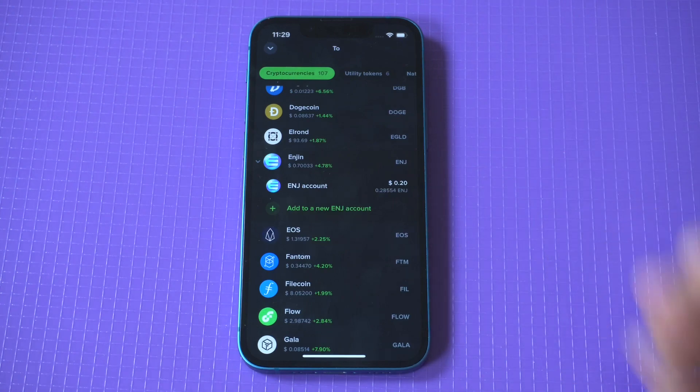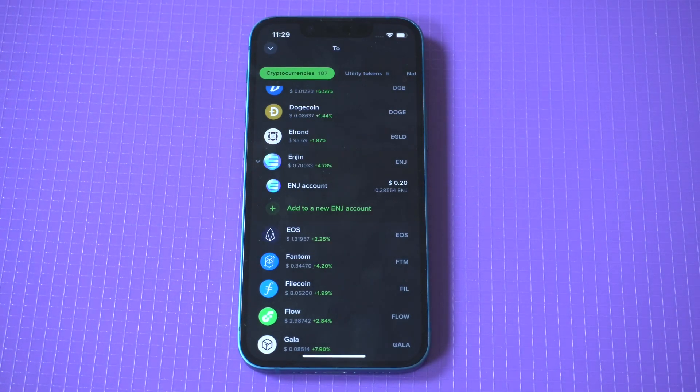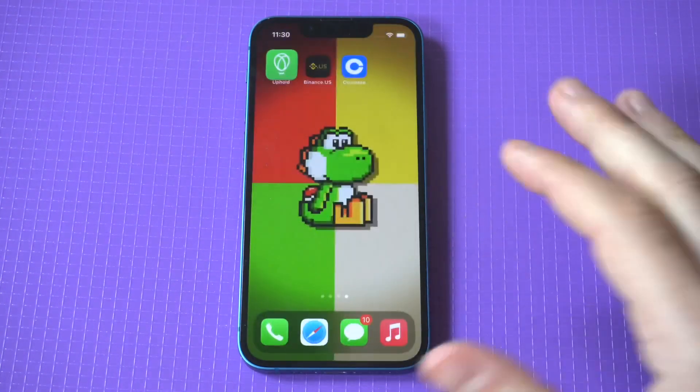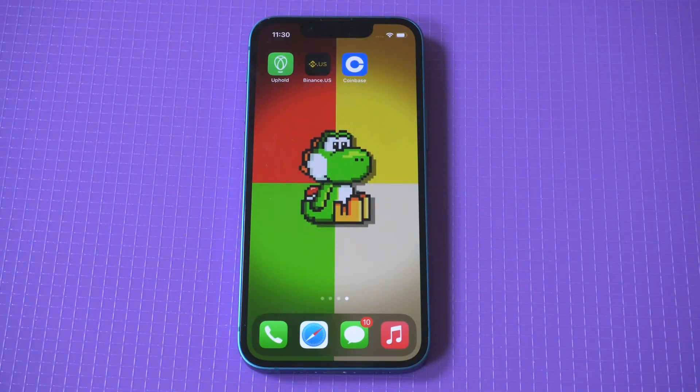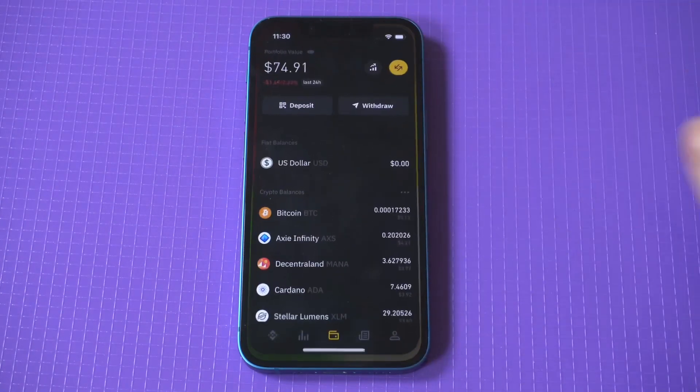Now as I'm going through this list, if you wanted to check any of these apps and exchanges out, I will have some bonus and resource links in the description. Okay, next up we've got Binance US.